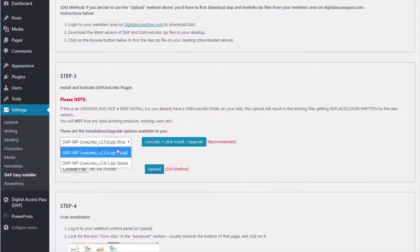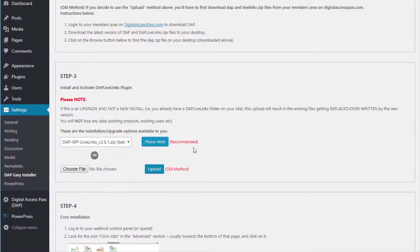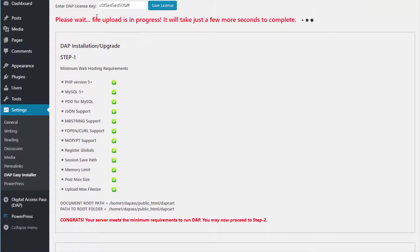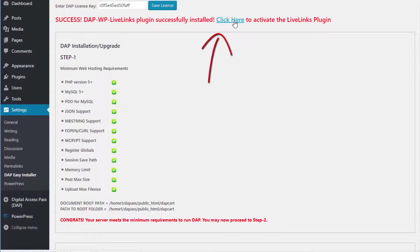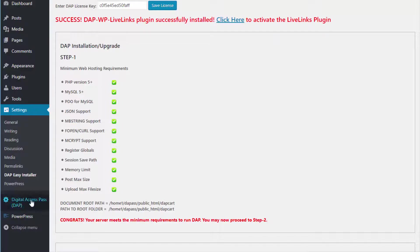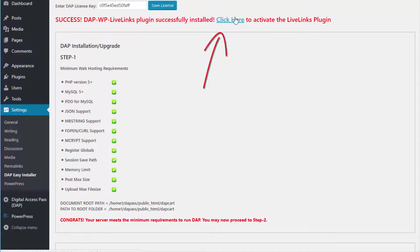To upgrade Live Links, select the version number from the drop-down and click the one-click install upgrade button. After the process is complete, it's going to give you an option to activate the plugin. If it's an existing DAP installation, you don't have to activate Live Links because it will already be active. After you upload the Live Links zip file, just click on the Digital Access Pass link in your WordPress admin and it will complete the upgrade.